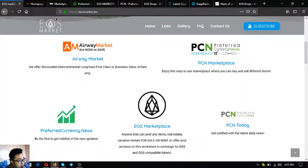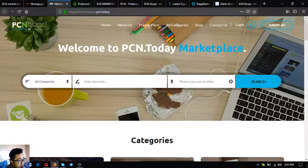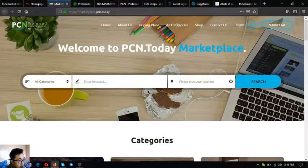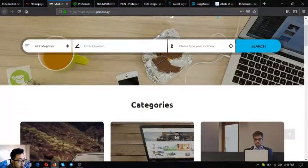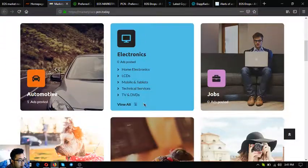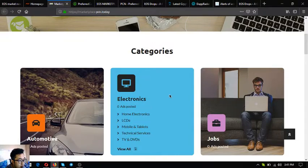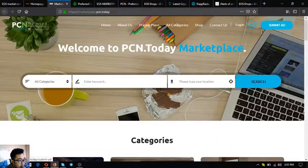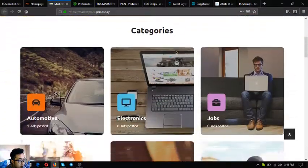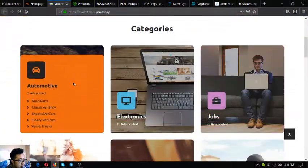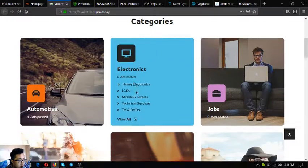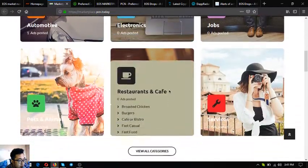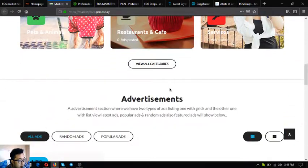The second website is marketplace.pcn.today. You can post your different items here. All you have to do is just click submit ad at the upper right corner. There's a lot of categories here.